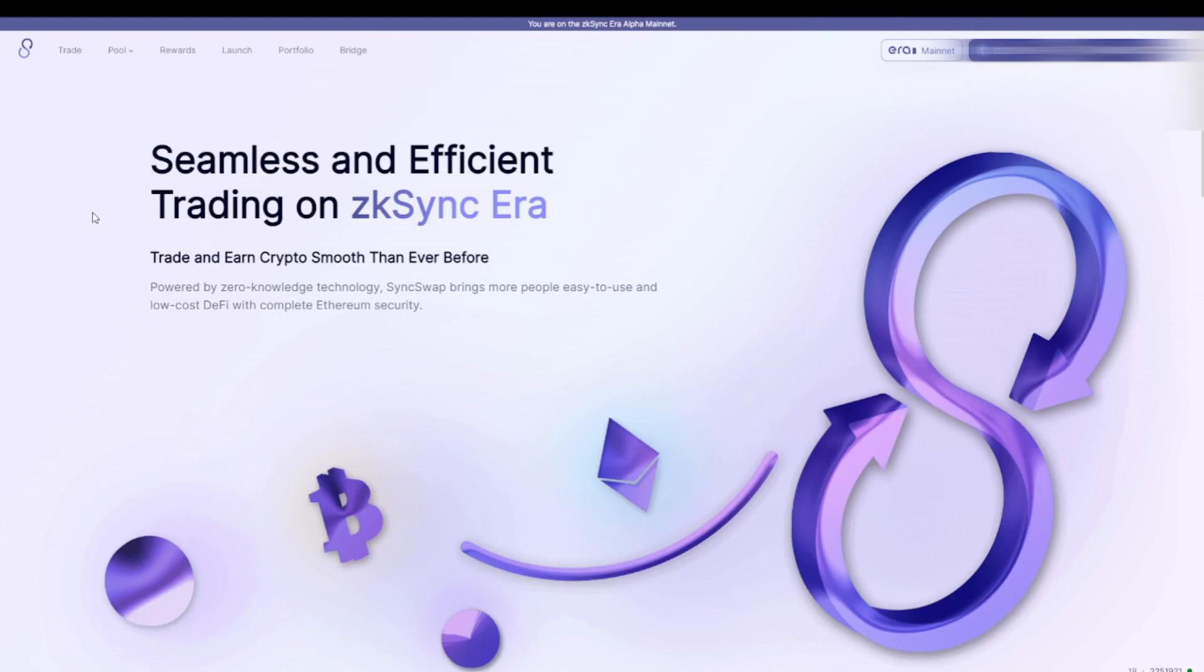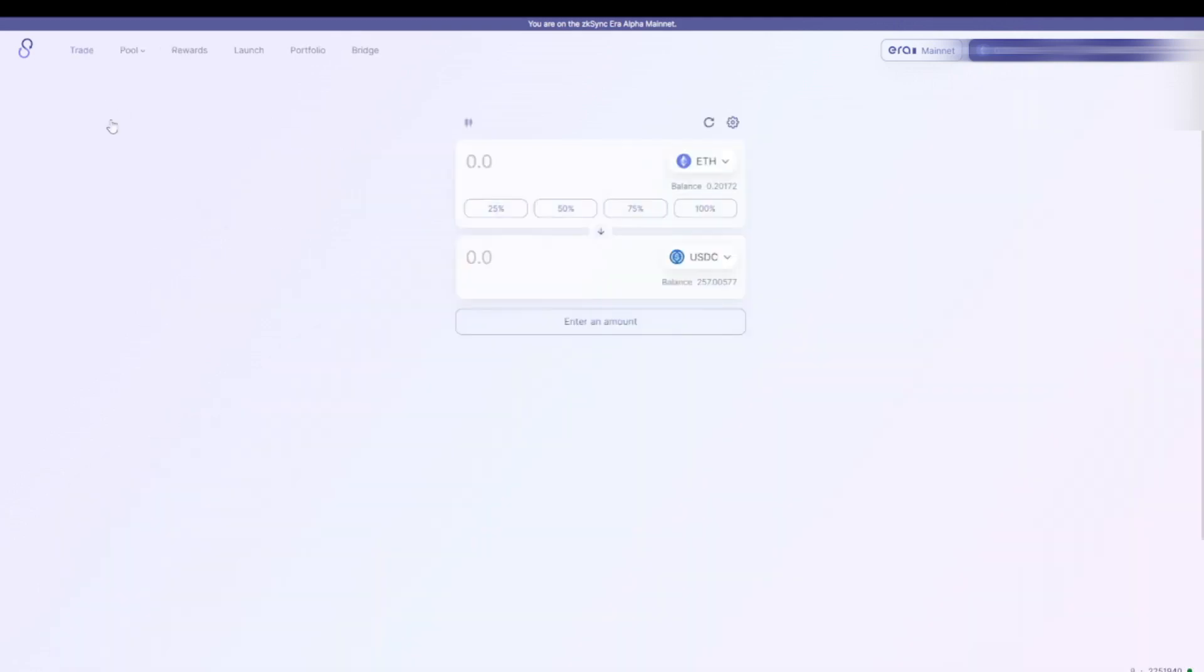The application I like to use is called SyncSwap, and it is very similar to Uniswap, as you can see. So once we arrive on the website, we connect our wallet, and then we click Trade, and over here we can exchange our Ethereum to, for example, USDC.